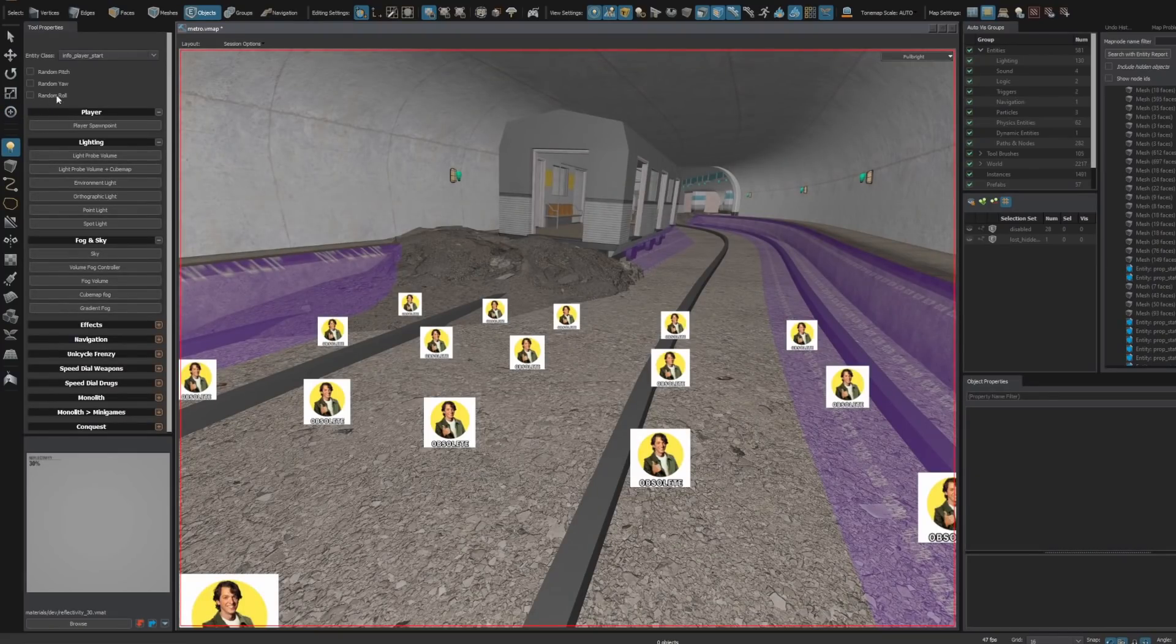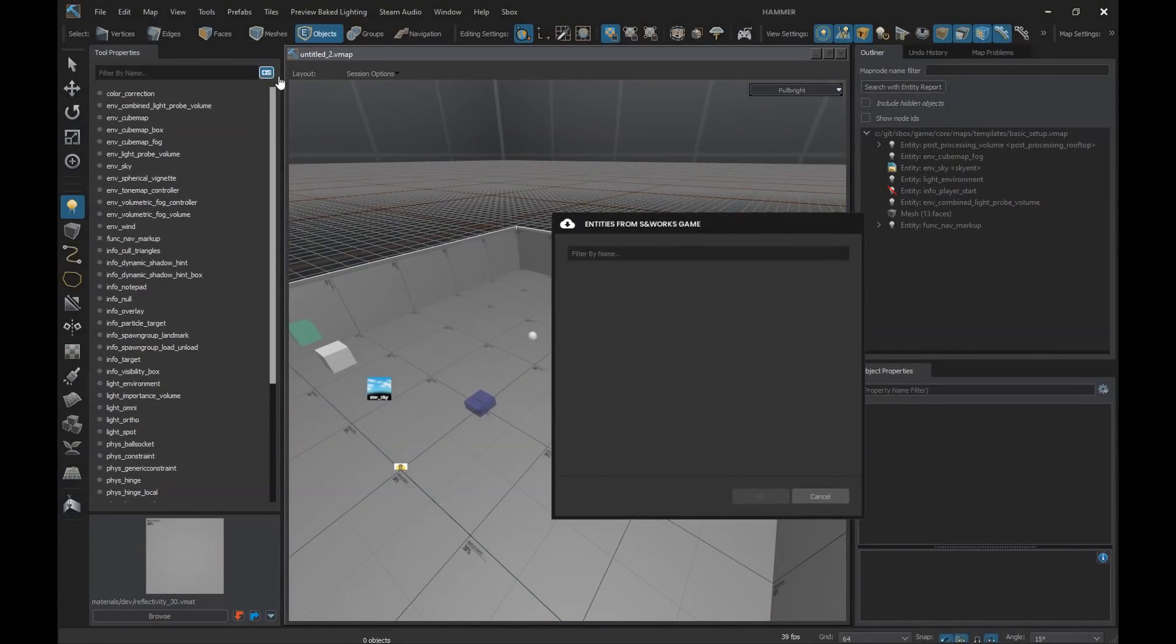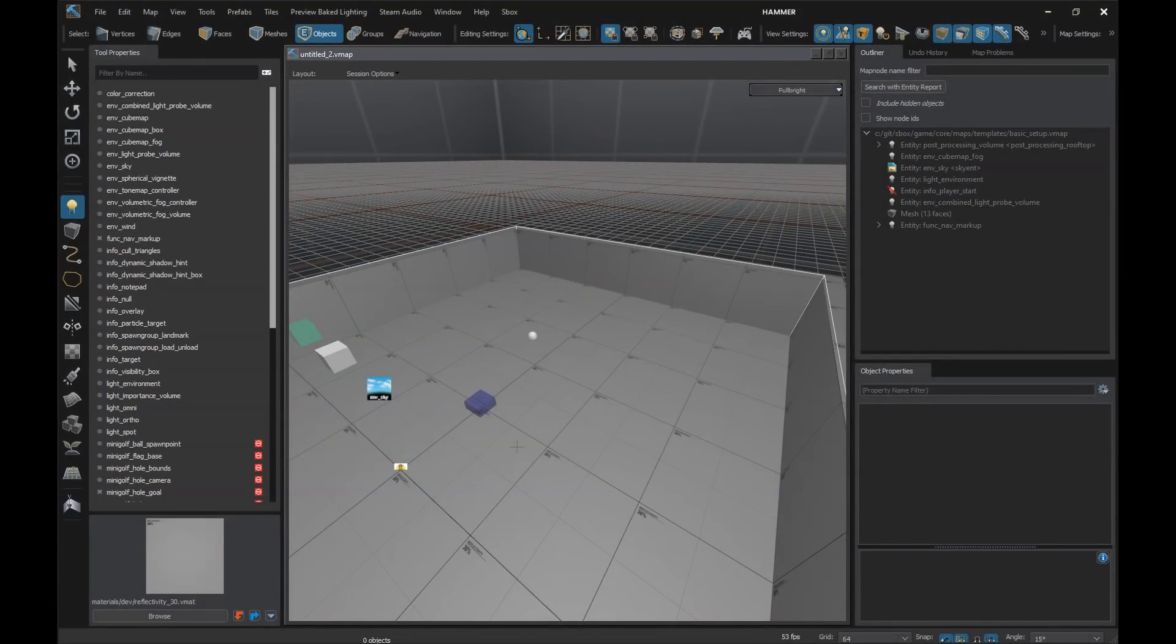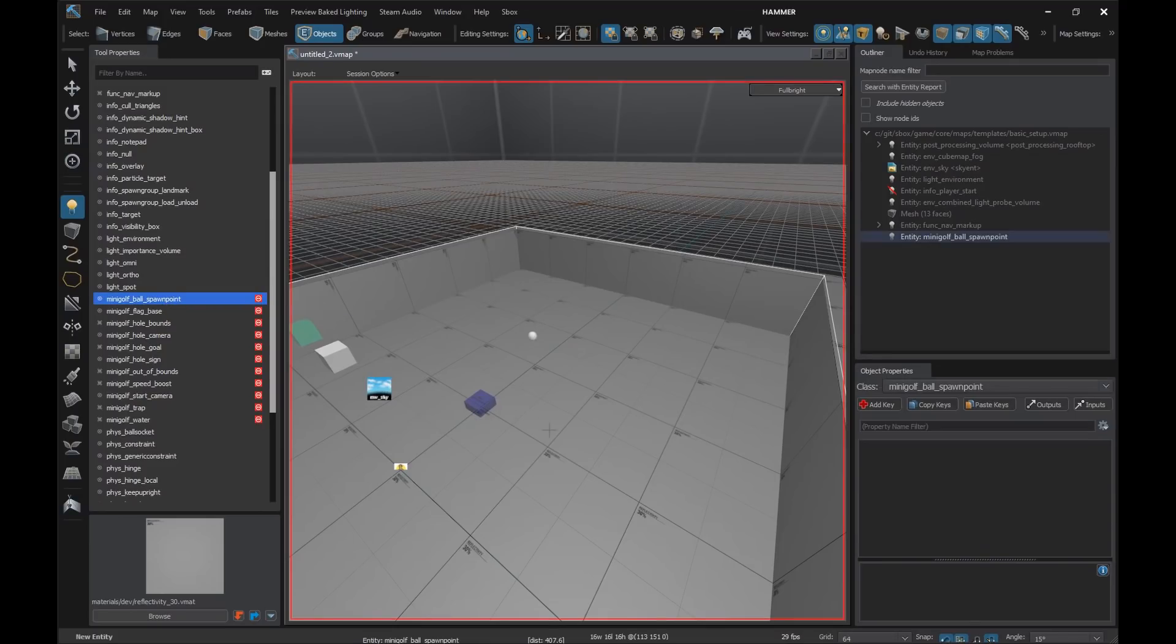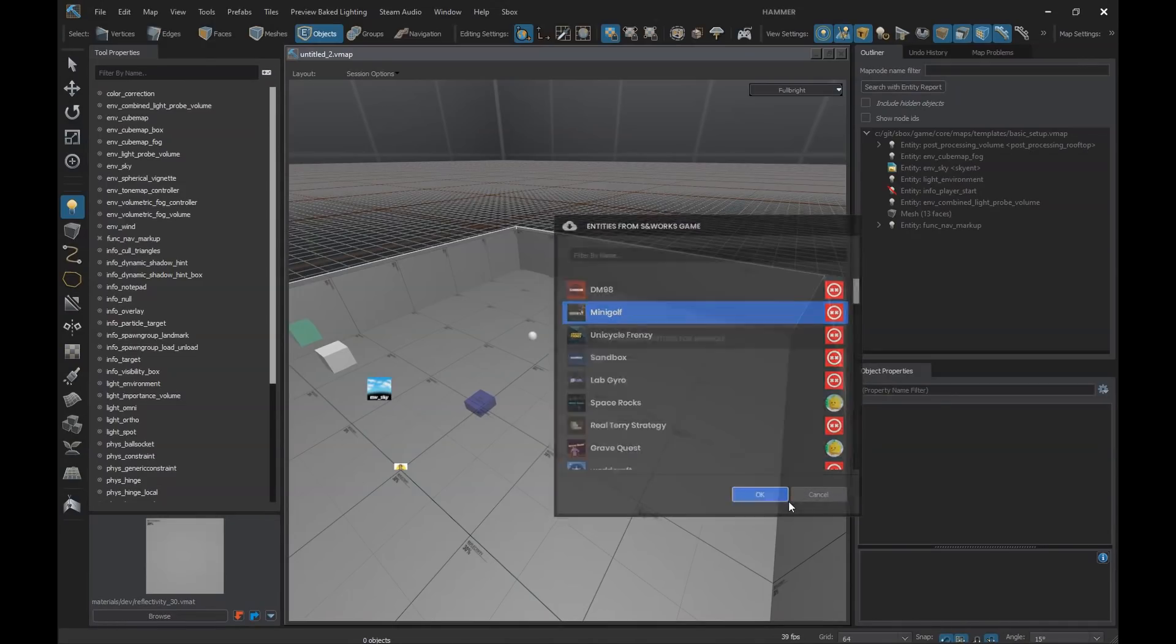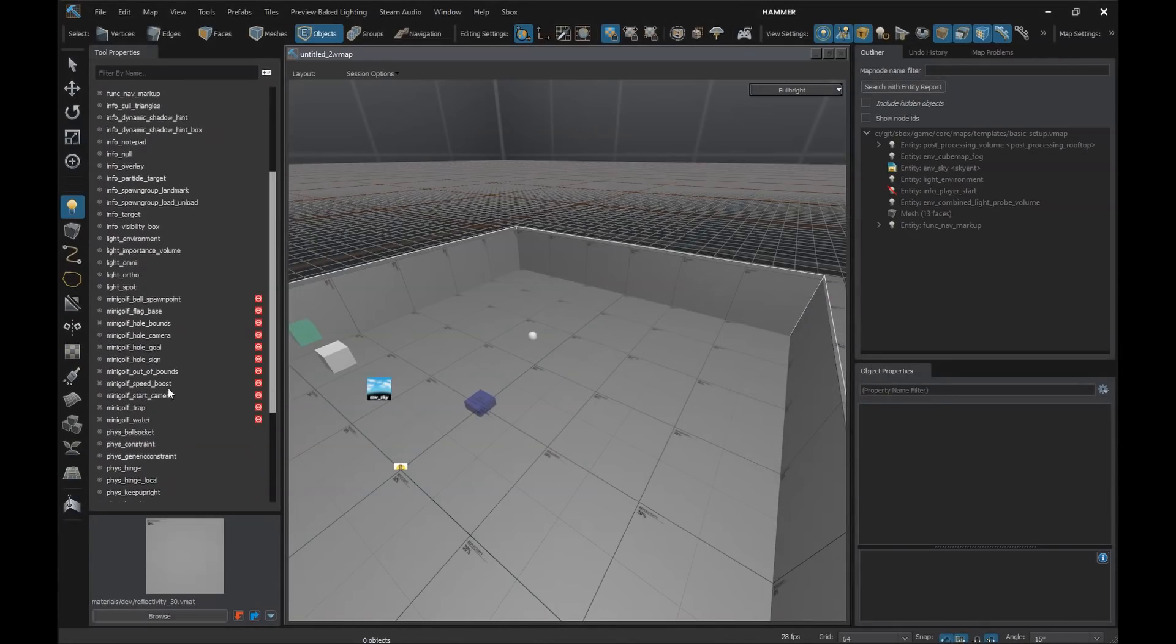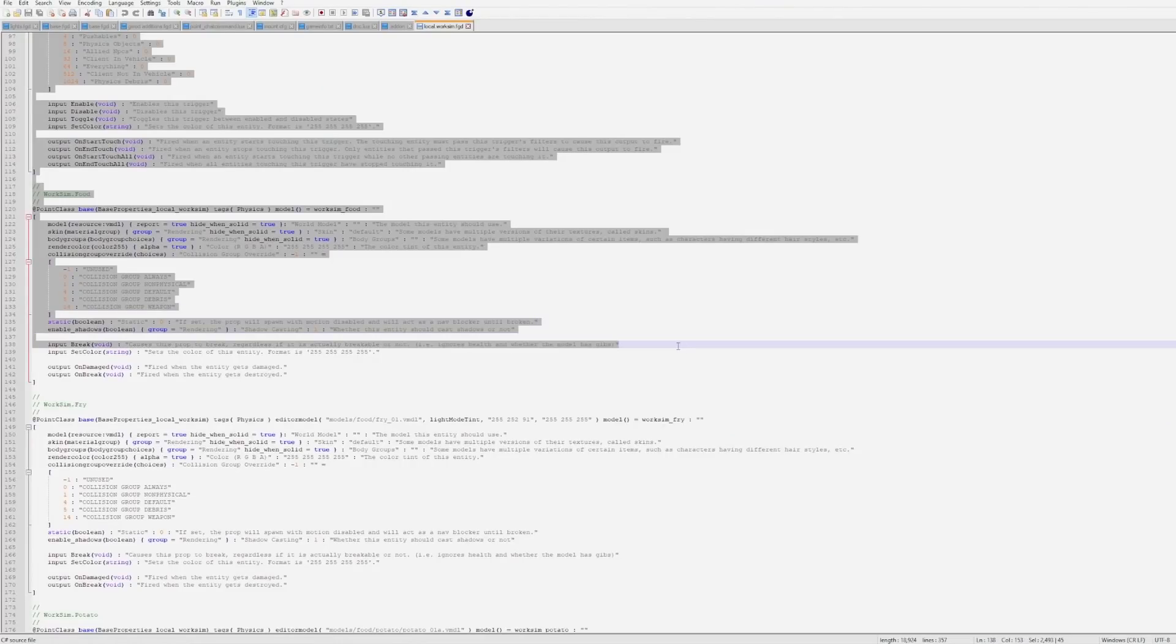This entity tool here is being completely reworked. In the future, we'll just be able to search for the game that we want to make the map for, and then it will automatically download and install the required files so you can place all the entities in your map. In this video from the developer, we can see he downloads the entities from Minigolf, and then he's able to place all the different holes and camera positions in his map. This is great. This will save a ton of time and make mapping for different games so much quicker and easier.